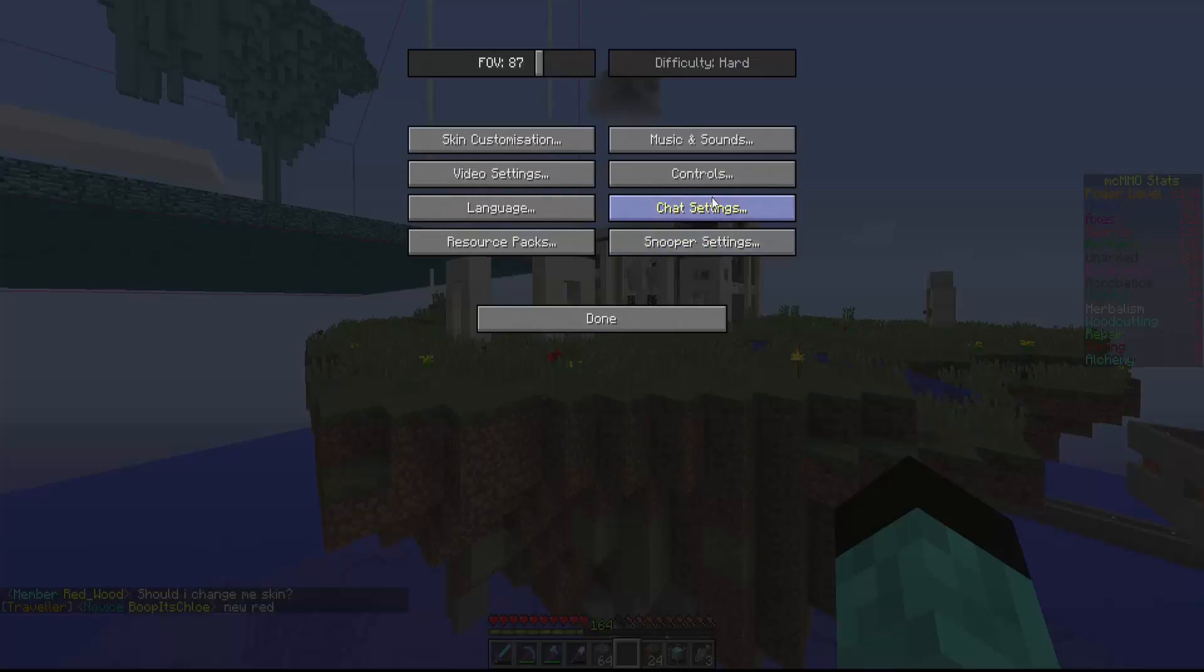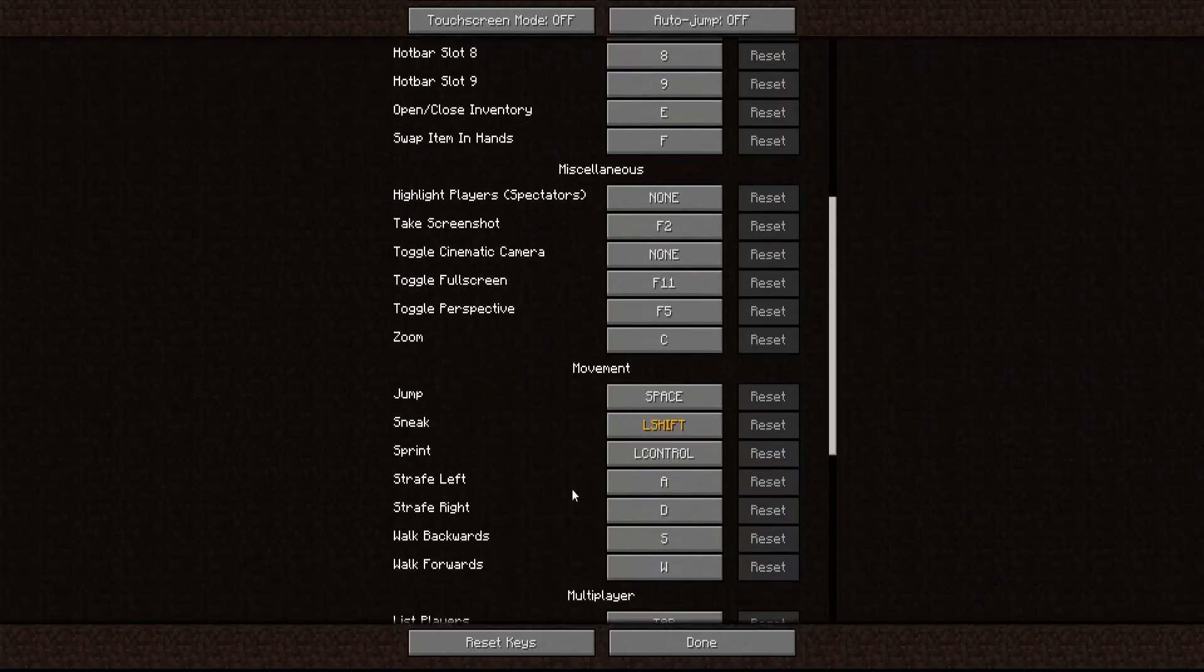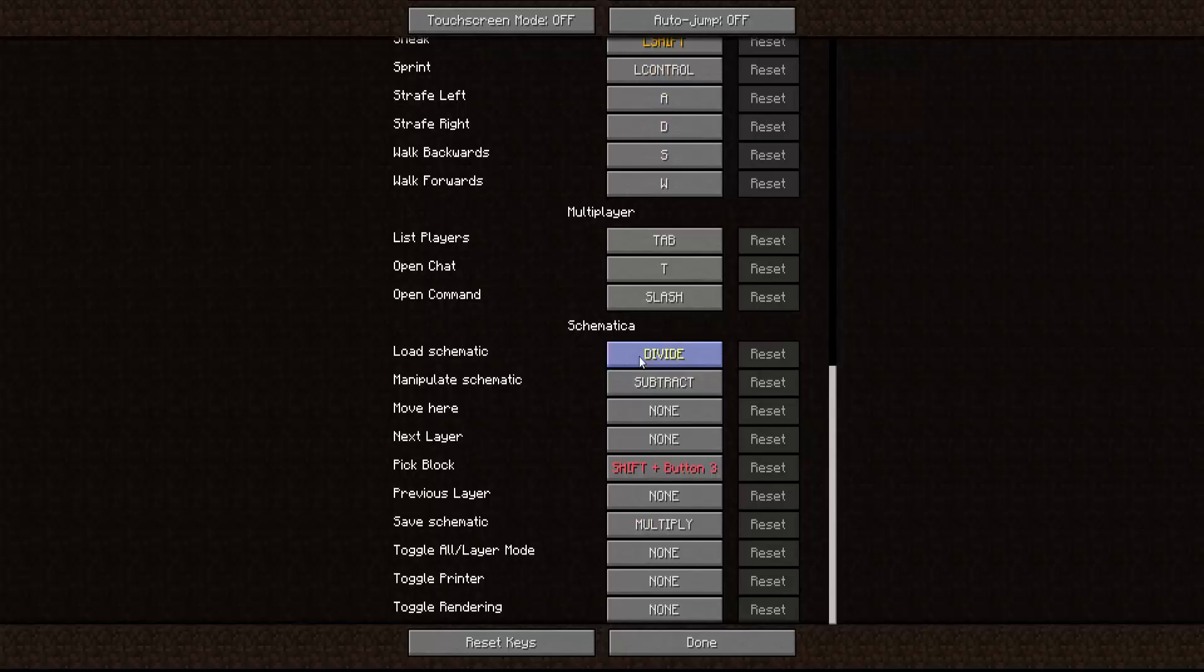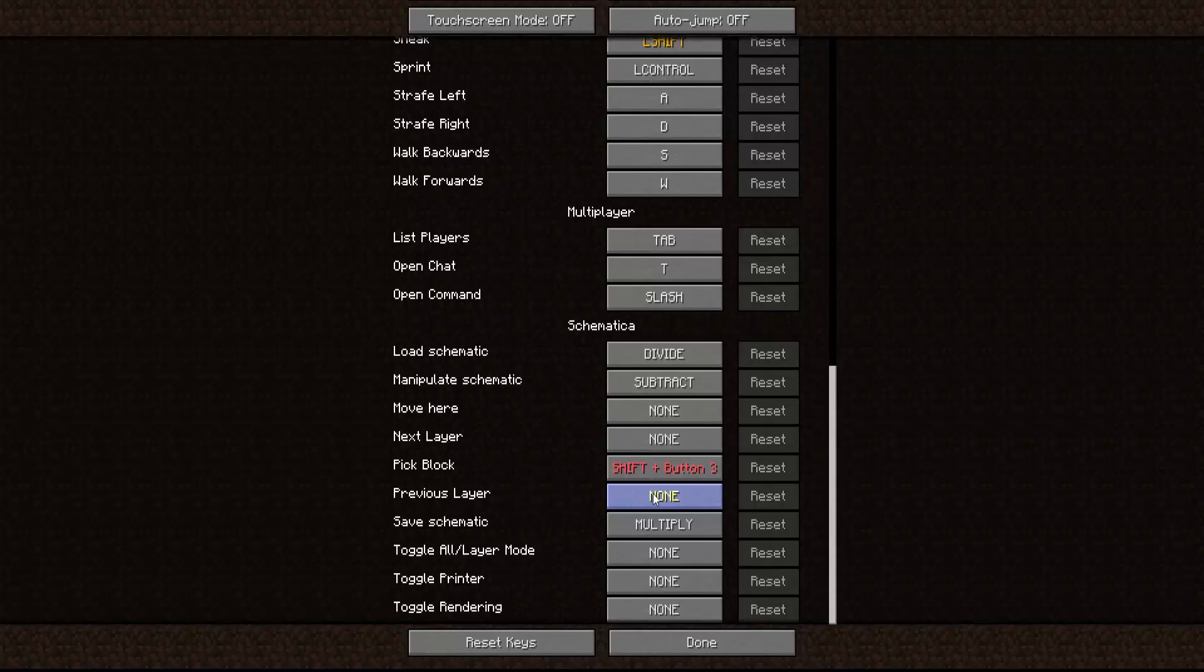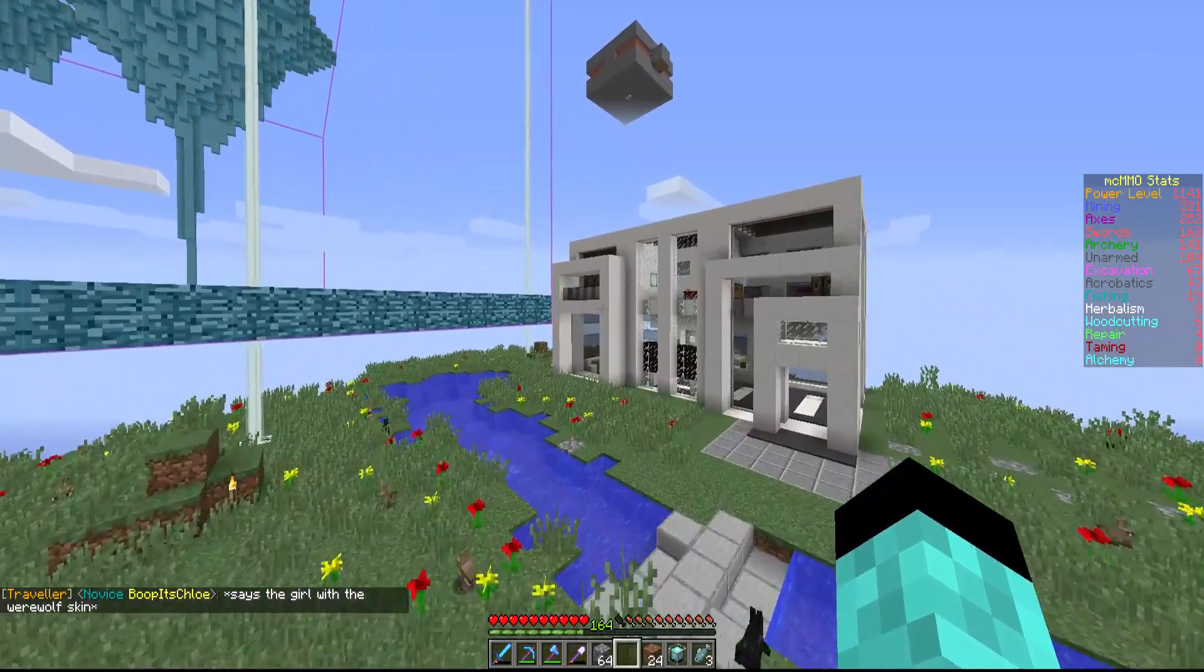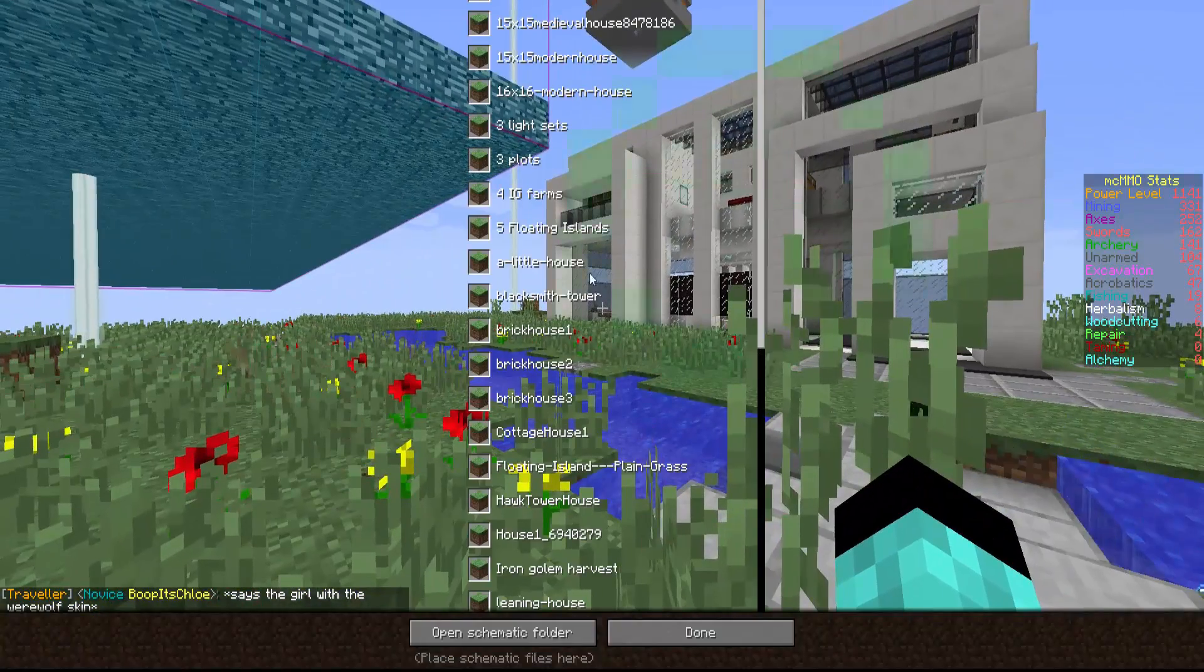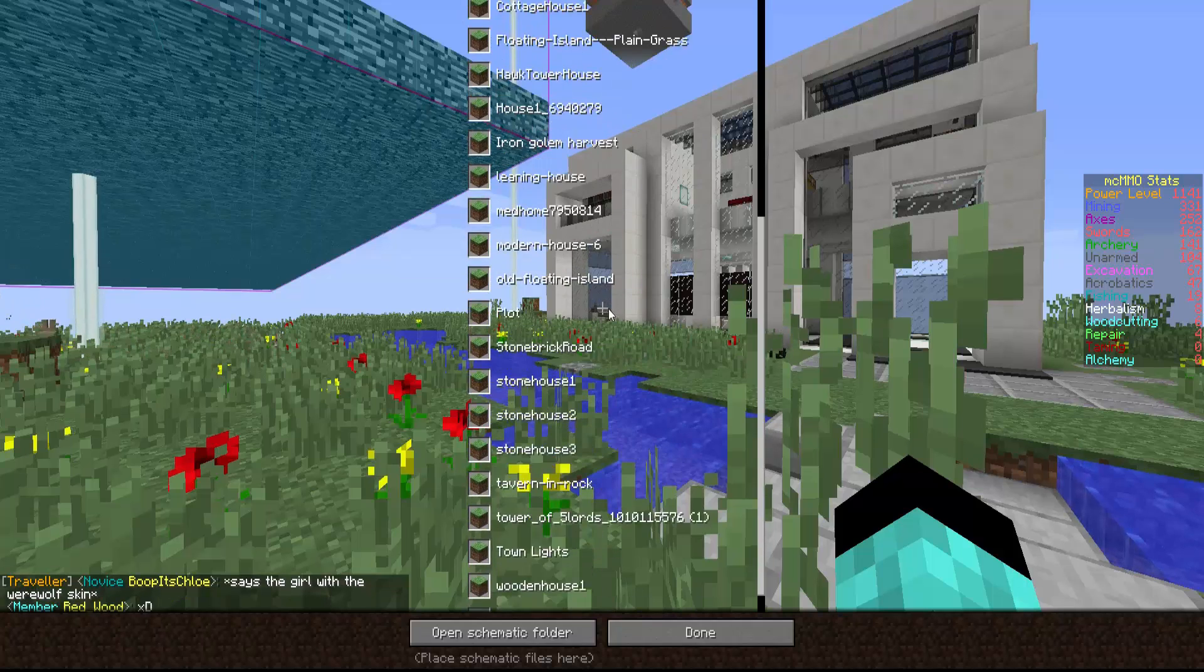Go over here, options, controls. Go all the way down your controls into your Schematica. And you can change all of this to start loading up schematics and open the Schematica file. You change the slash, which should be the divide, the load schematic. And you change that to whatever you feel like, all of that. So since I have a numpad in the normal keyboard, I'm just going to click that divide button.